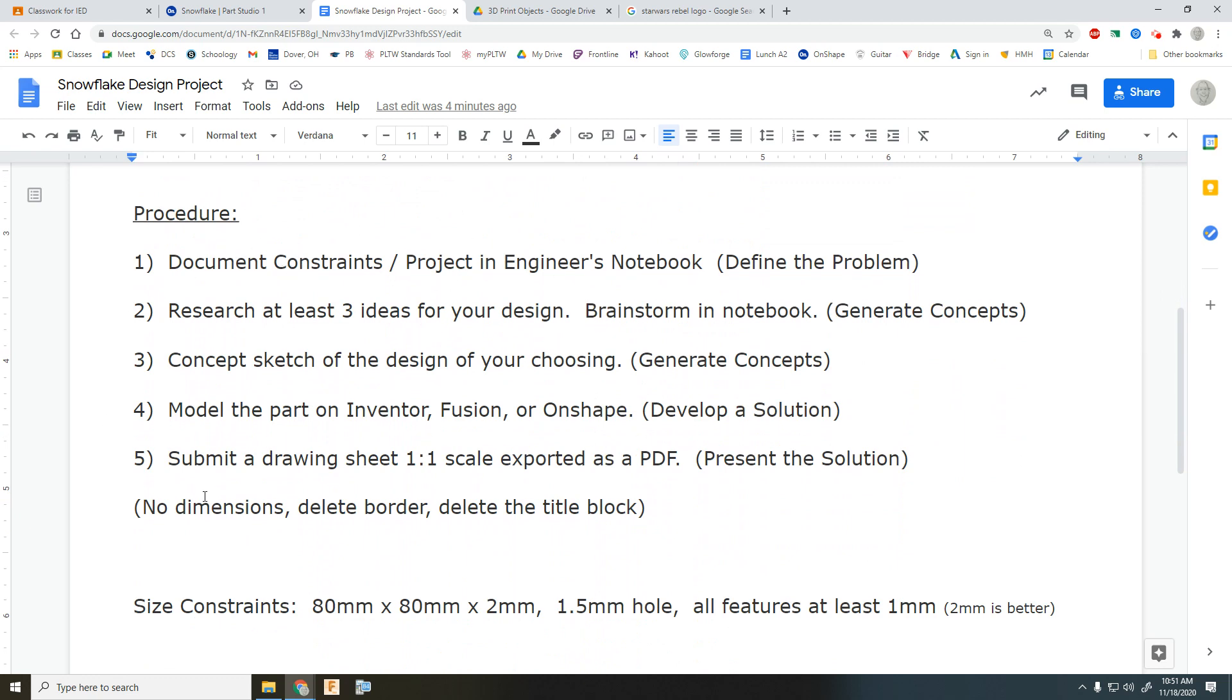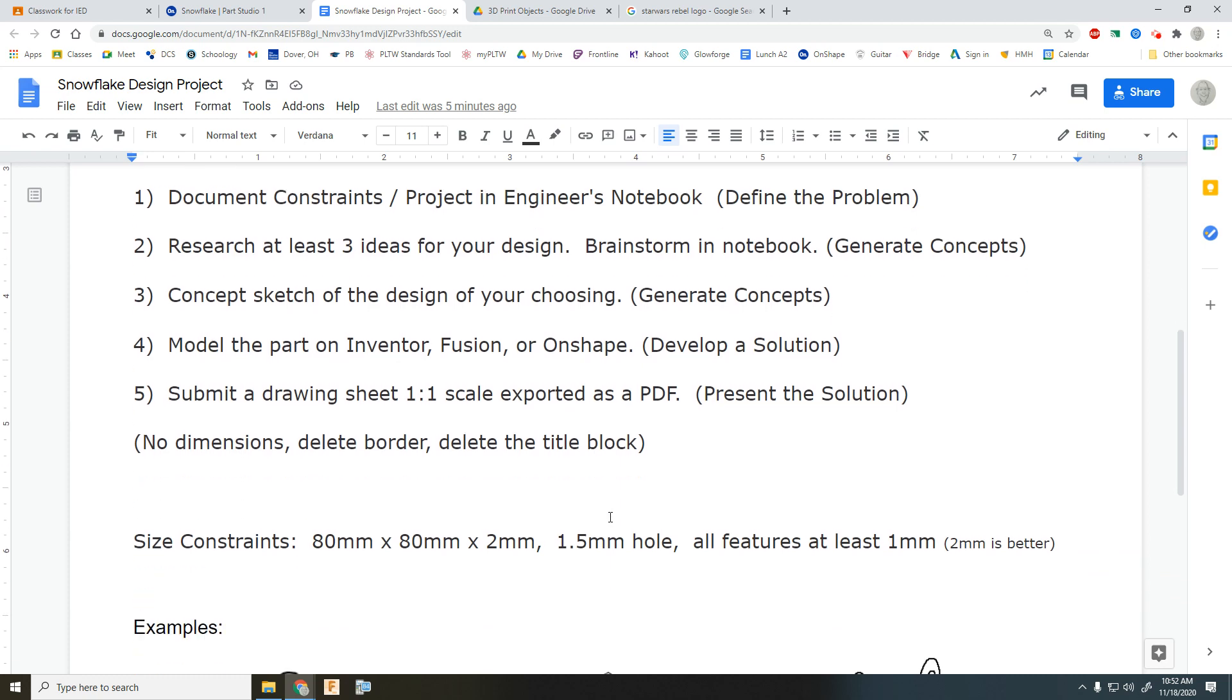Obviously, we're going to document in your engineer's notebook. And when you get down to your final submission, it needs to be submitted as a PDF with no dimensions, no border or title block.